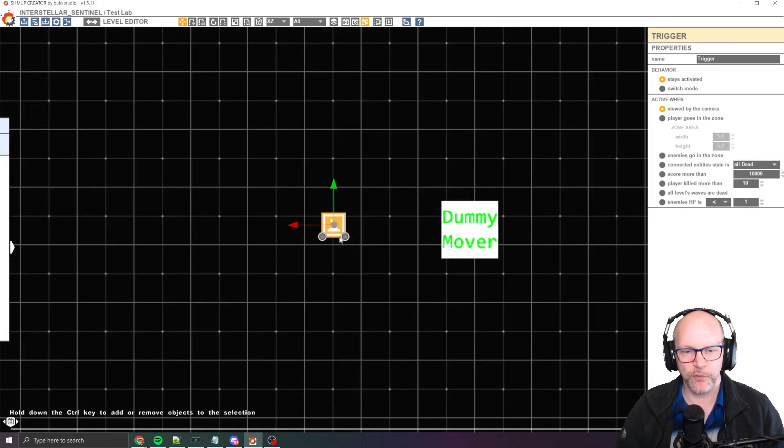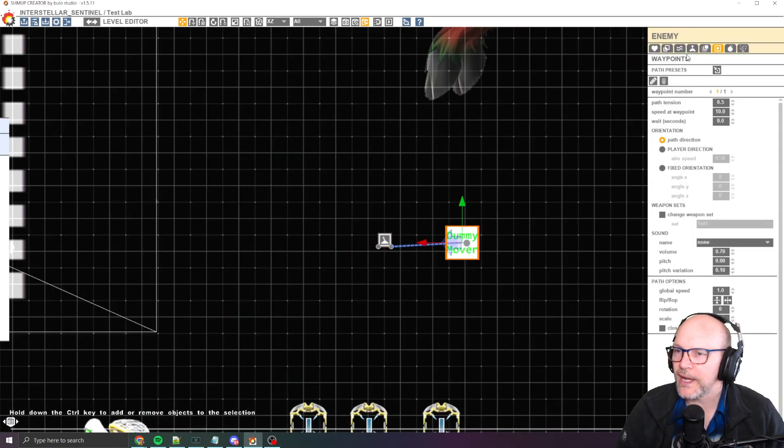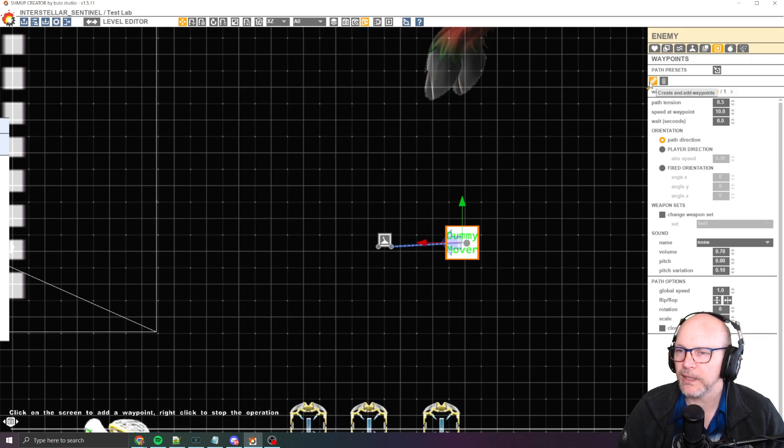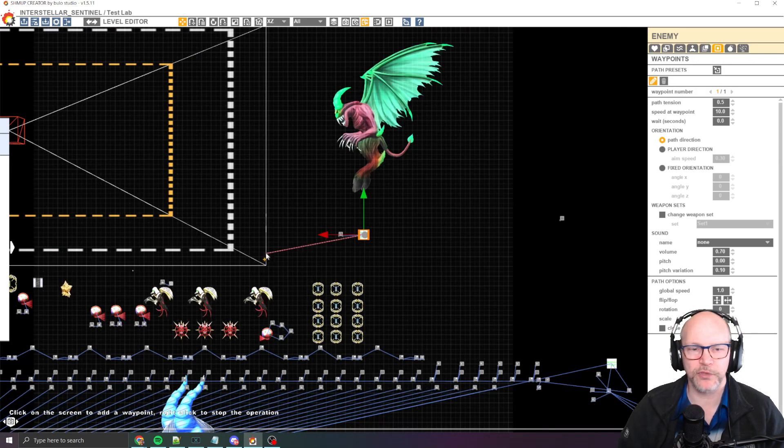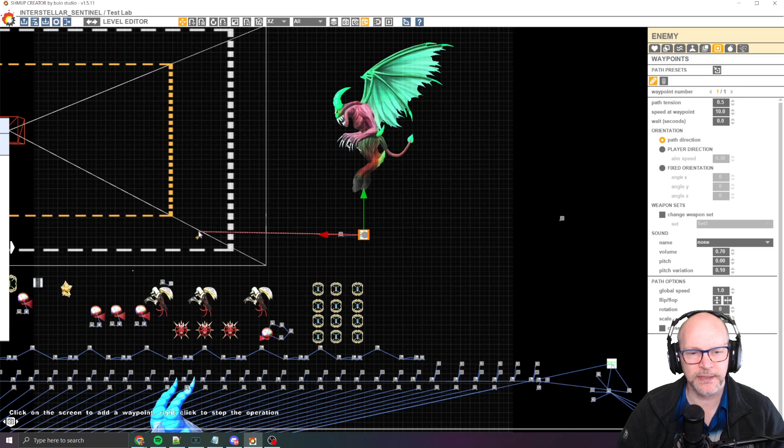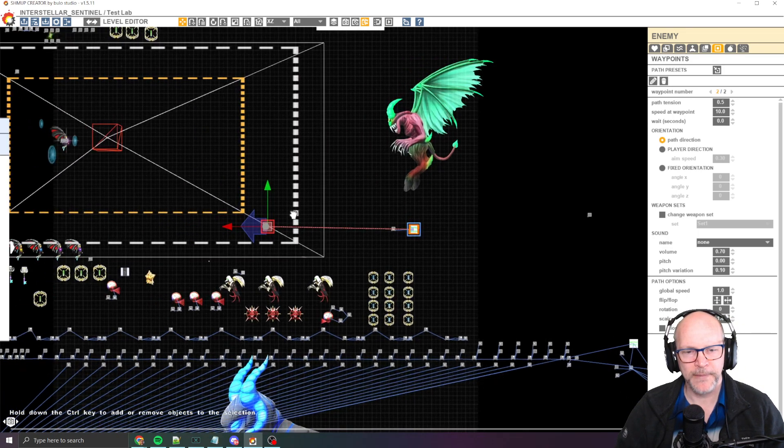So what we'll do here is we'll activate this guy here. We'll give this guy a waypoint. In this waypoint, we'll just do something like this. Totally fine.